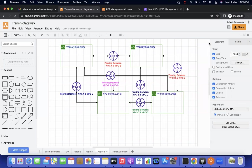Hi everyone, this is Satyajit, welcome to my channel Cloud Journey with Satyajit. In our last videos we discussed VPC peering, how peering works, what are the advantages and limitations of VPC peering. Today we are going to discuss Transit Gateway.